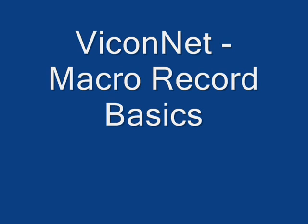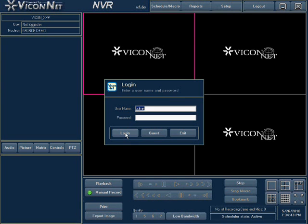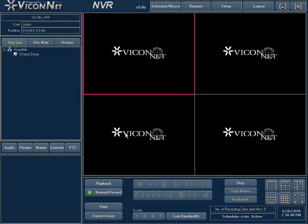Viconet Macro Record Basics. Run the Viconet application and log in to the system. Enter the main setup screen by pressing the Setup button at the top of the screen.